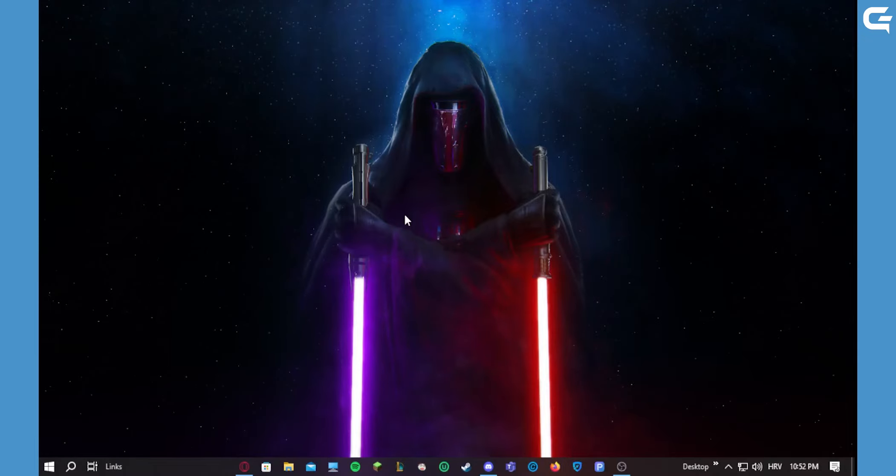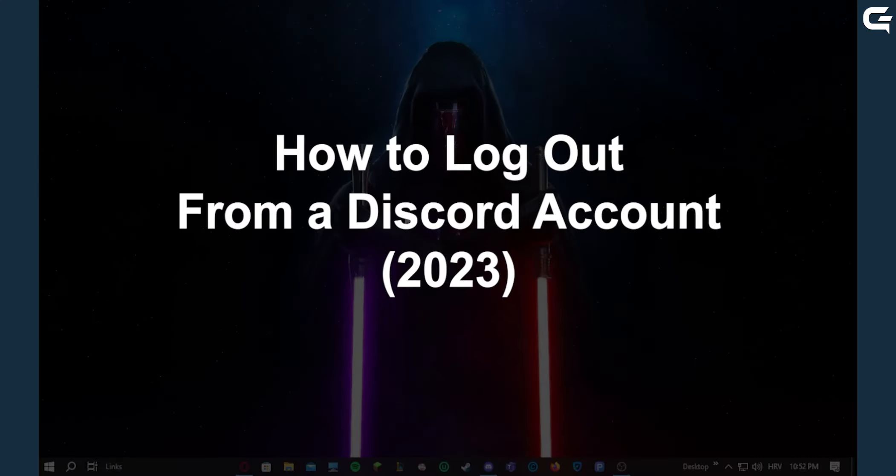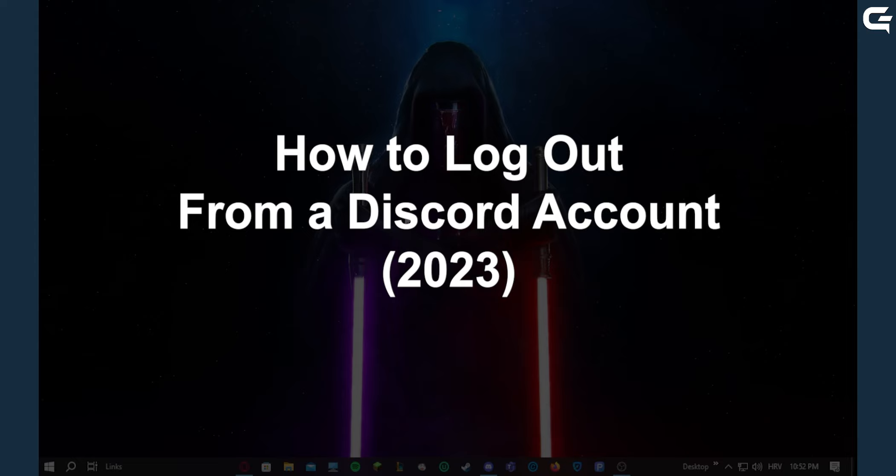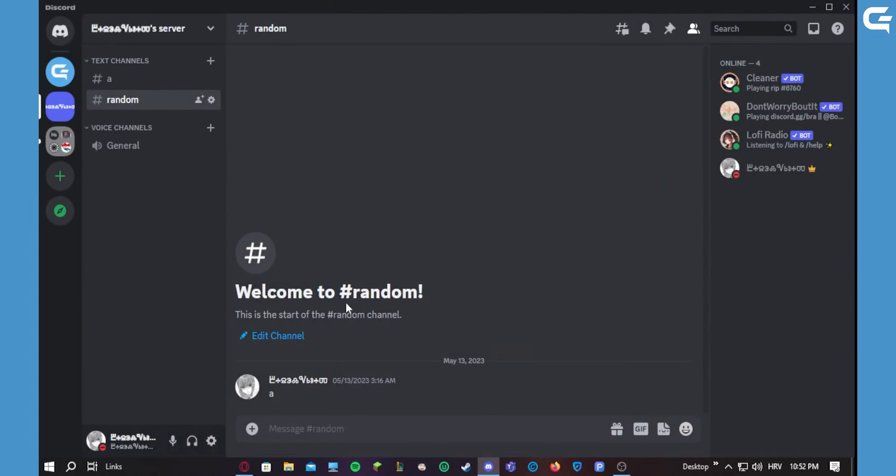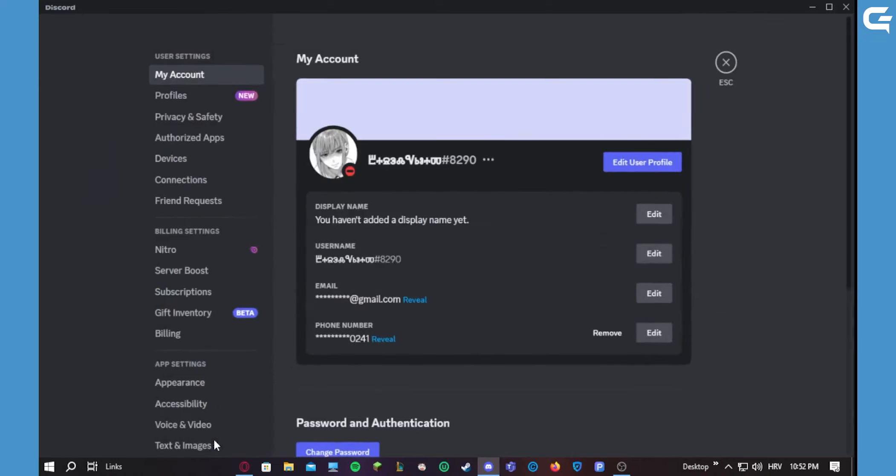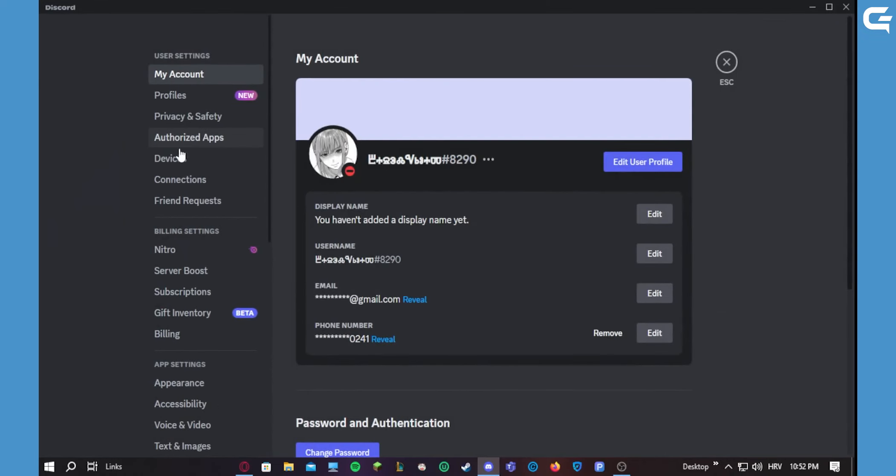Hello guys, so in today's video I'm quickly going to show you how to log out of Discord. So let's get started. What you want to do is you want to go down to your user settings.